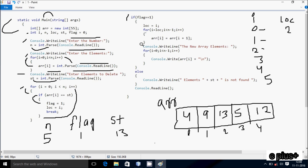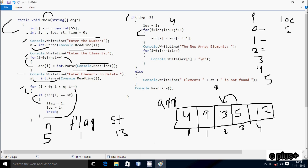loc is now 2, so i goes to loc, loc is 2. Here loc value equals i, so 2. Check condition: 2 less than n-1, n is 5, 5-1 = 4, so 2 less than 4 is true. Inside: a[i] = a[i+1], i is 2, so a[2] = a[3], position 3 value is 5, so 5 moves there. Loop continues, i is 3, condition 3 less than 4 true: a[3] = a[4], position 4 is 12, so 12 moves to position 3.